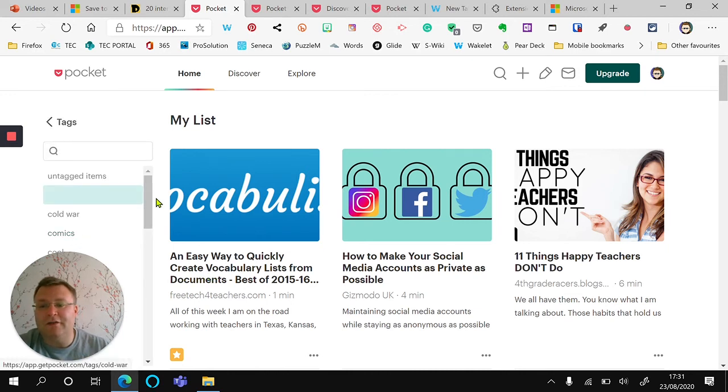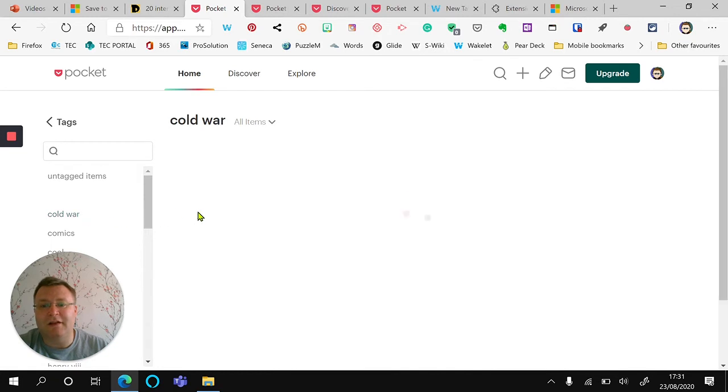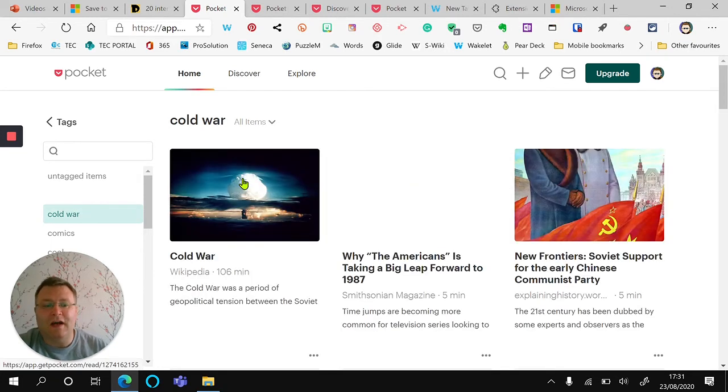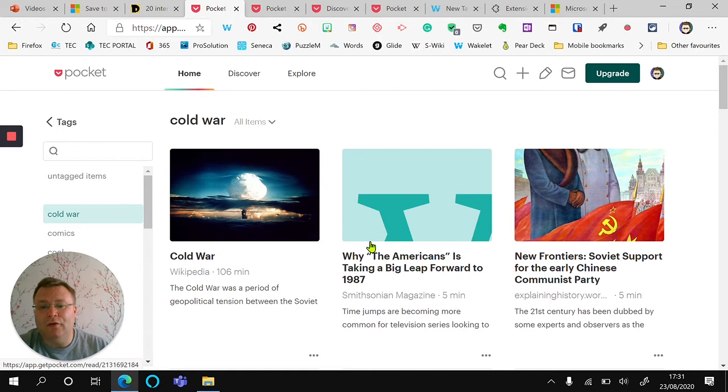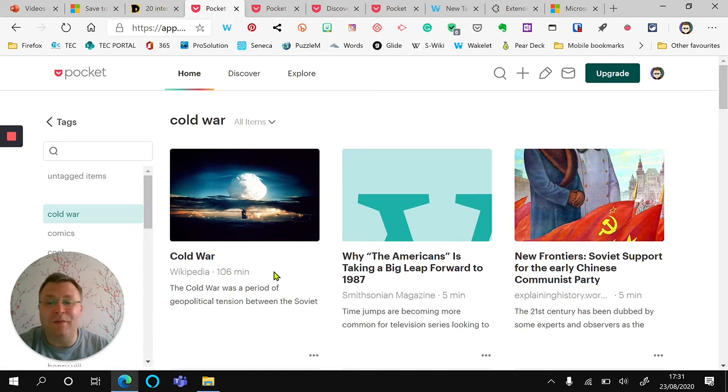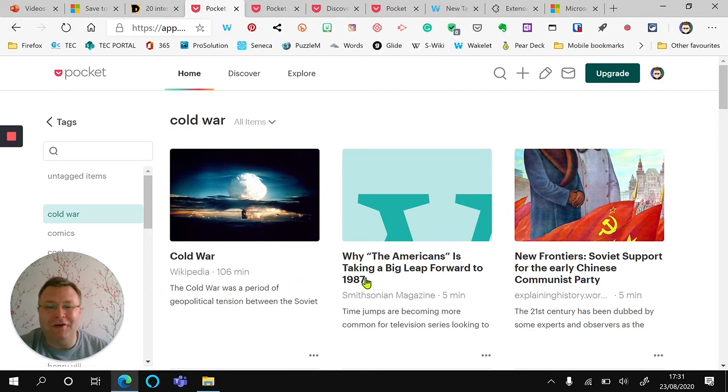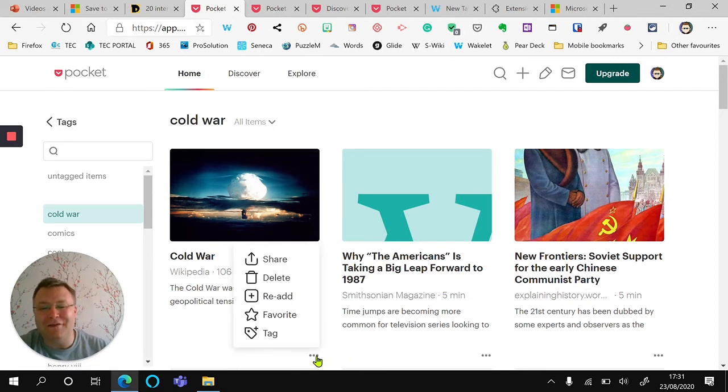I can also go through some of my tags and I can click on Cold War, and all of the articles that I've saved in relation to the Cold War will now appear for me to look at. You can see the entire Wikipedia page will take 106 minutes to actually read on the Cold War. It gives you that kind of useful information.